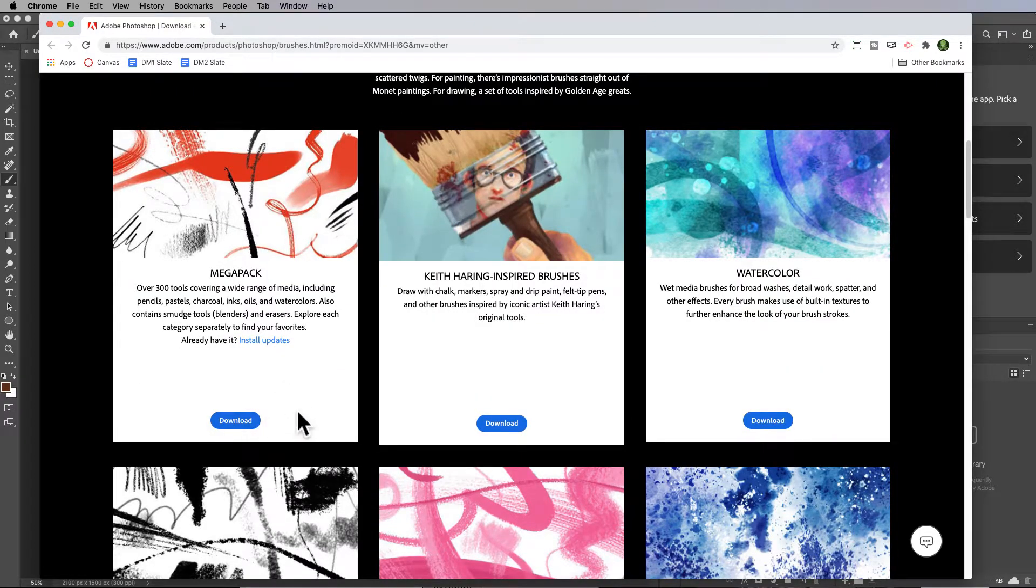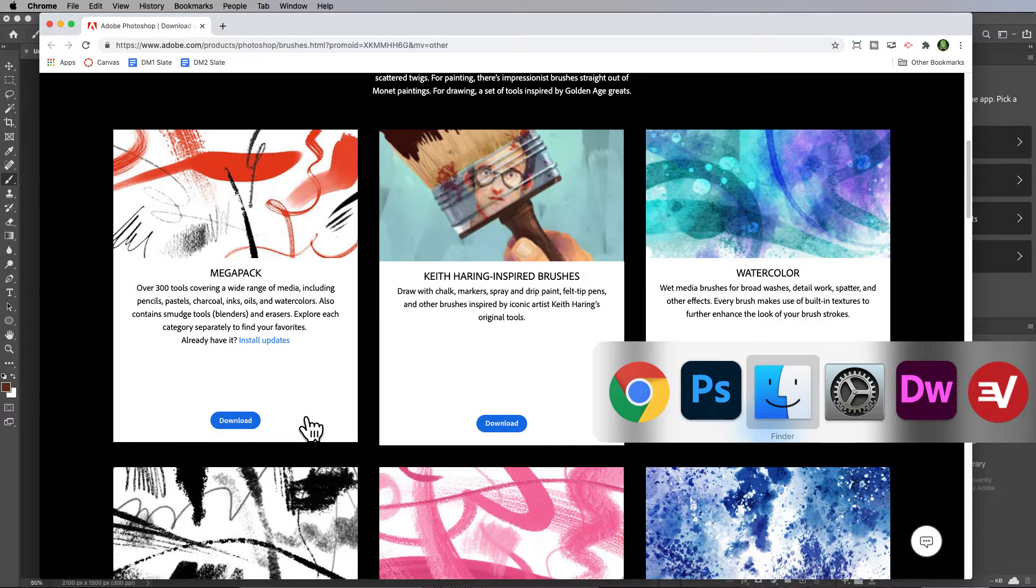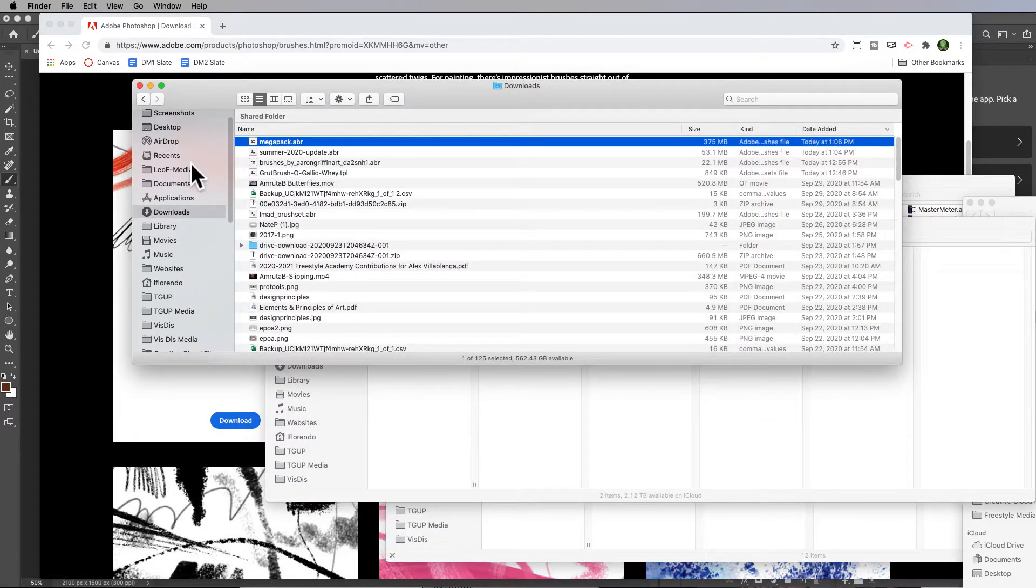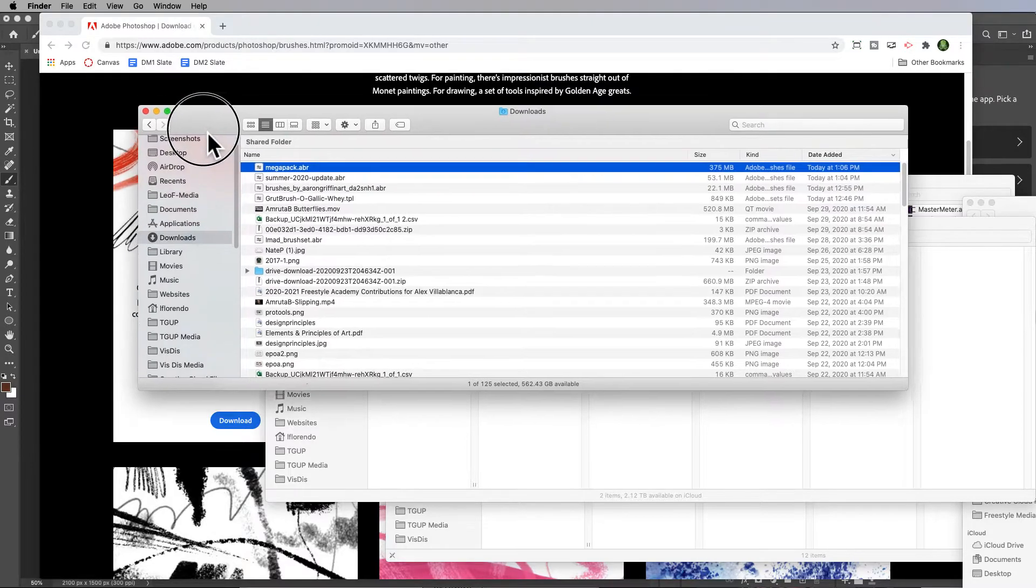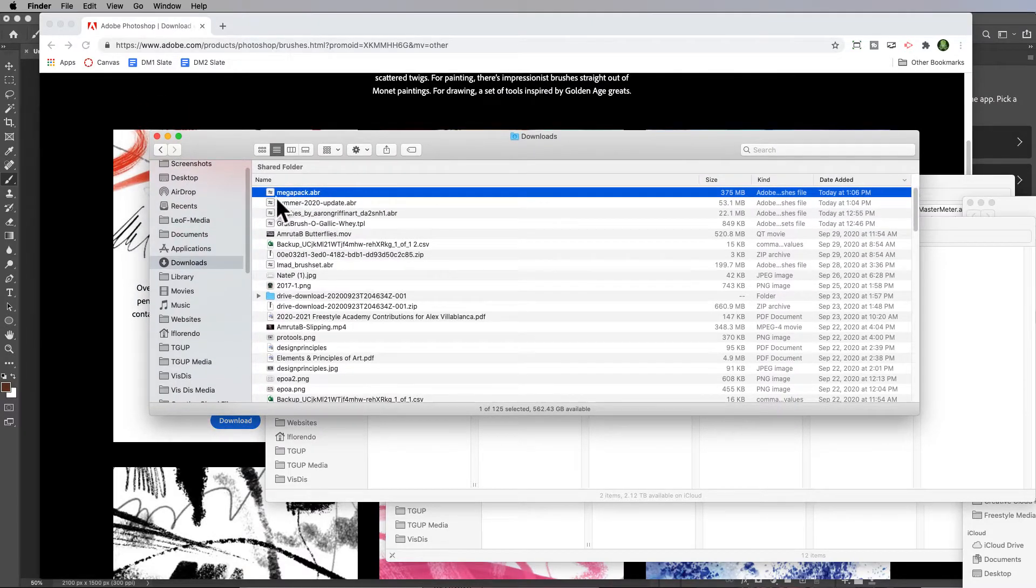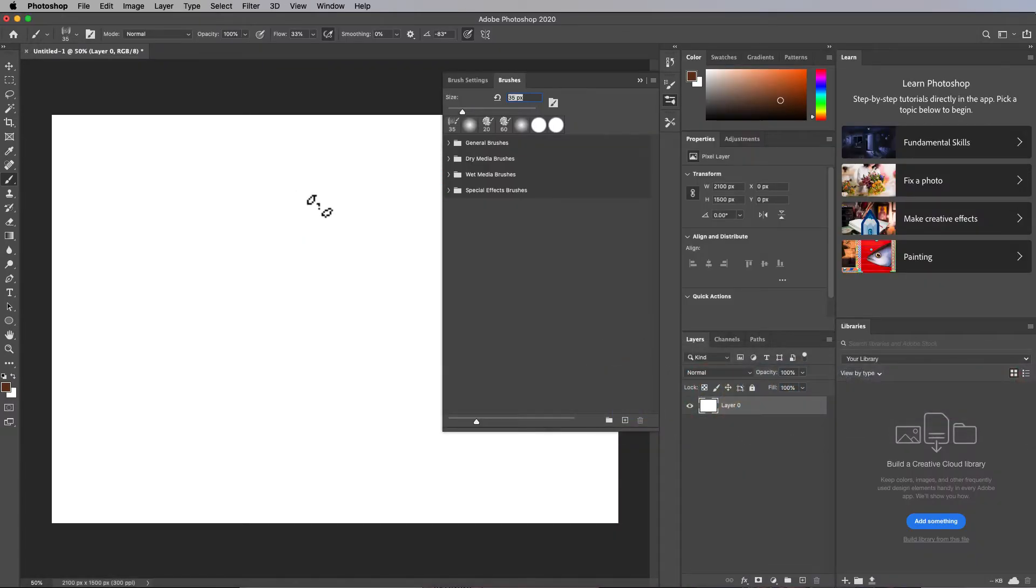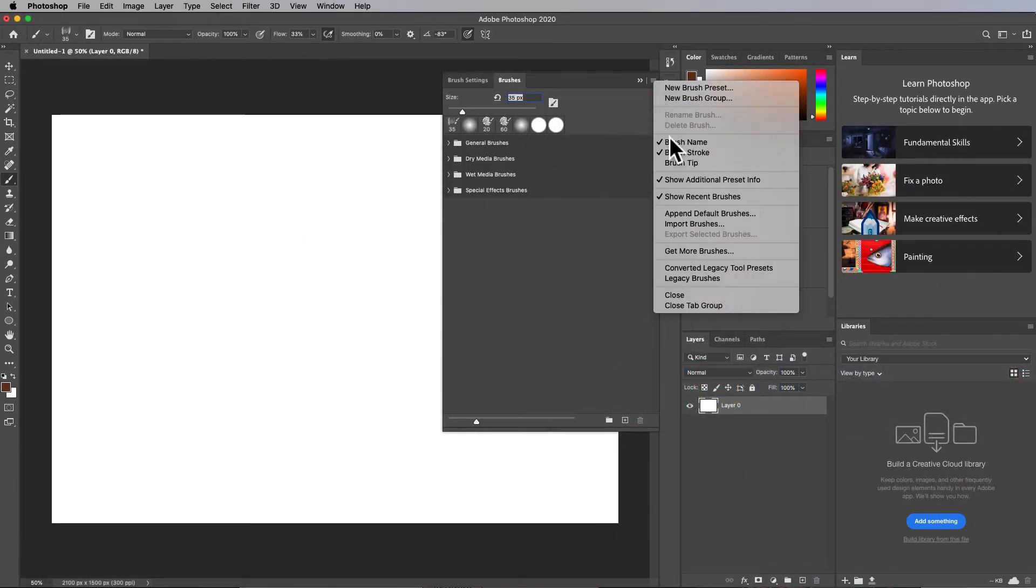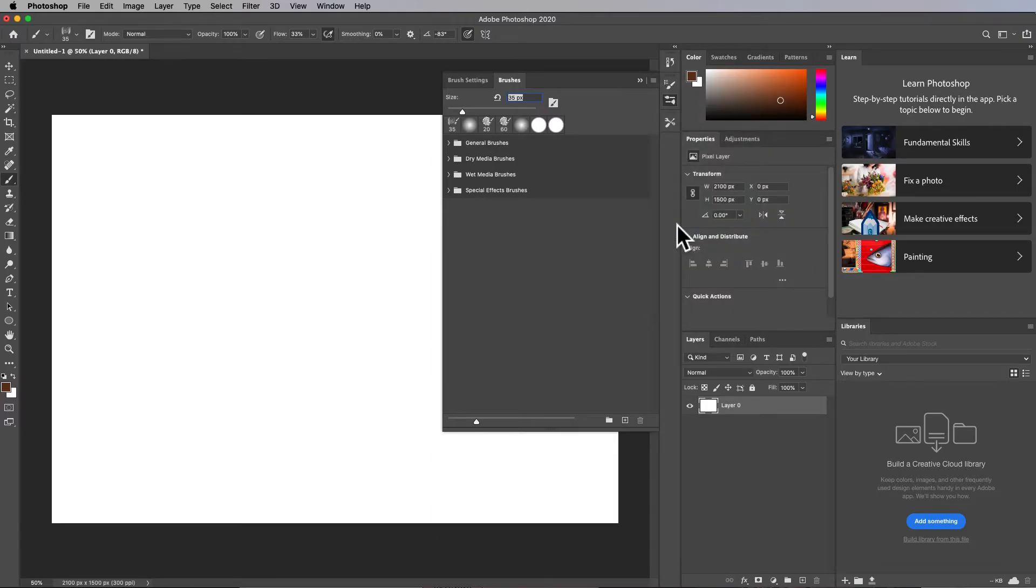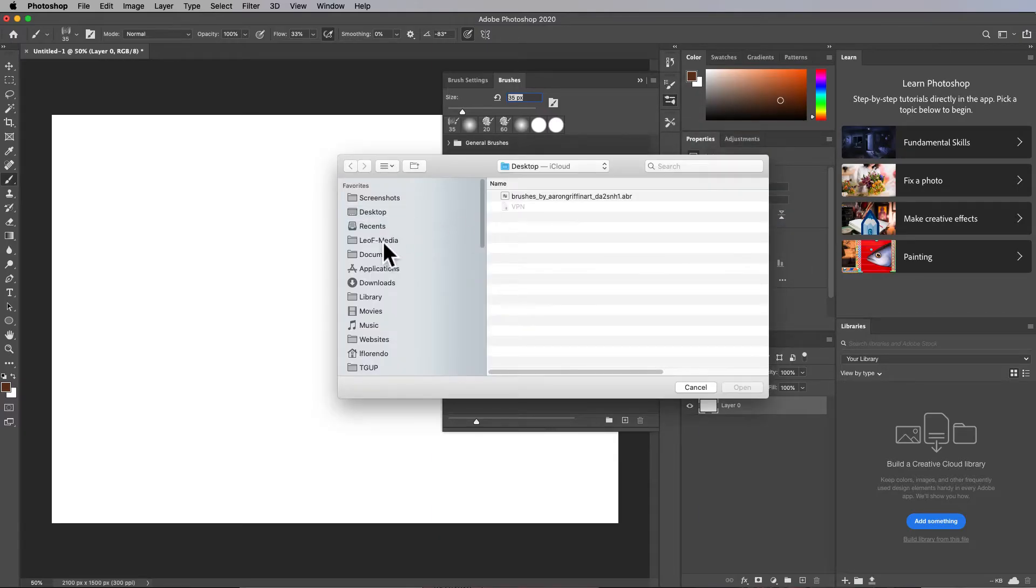When you click on download you'll see the download right here. Then what you can do is go to your brushes panel in Photoshop, click on it, and go import brushes.